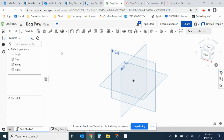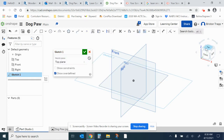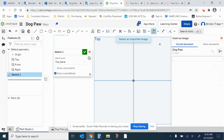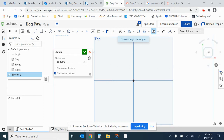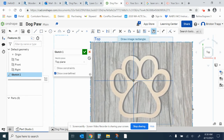We need to start with a sketch on the top plane, clicking on the top of the view cube. We're going to insert our image — Insert, then Image. Here's the Dogpaw image, and I'm going to click and drag to make it about as big as the Onshape box.